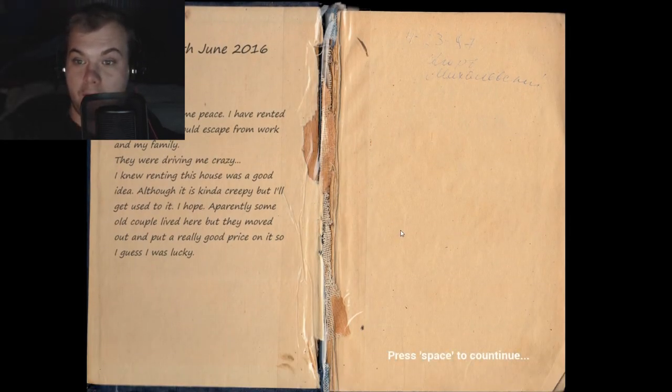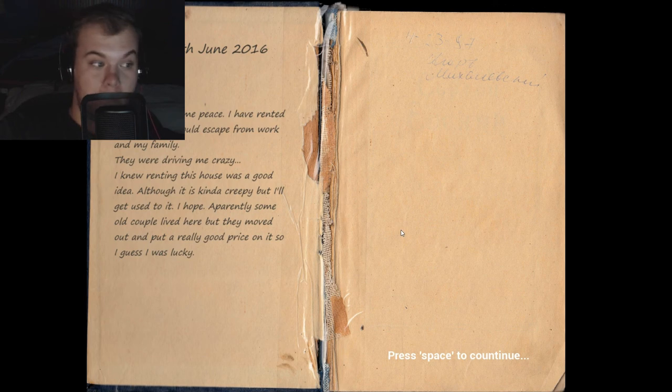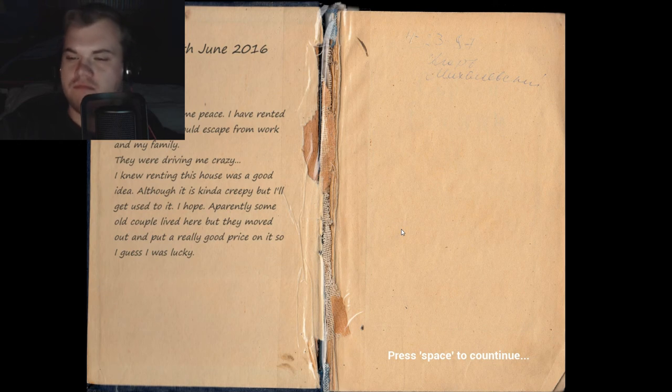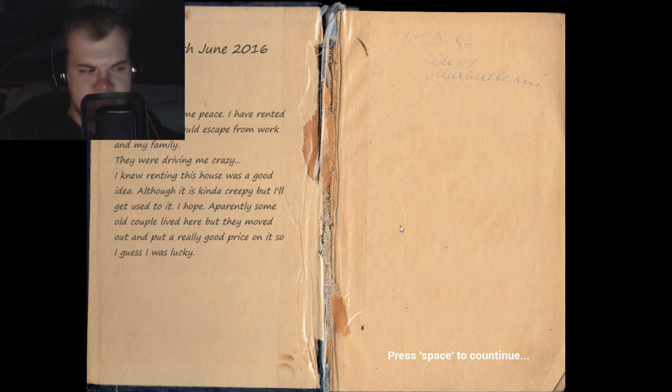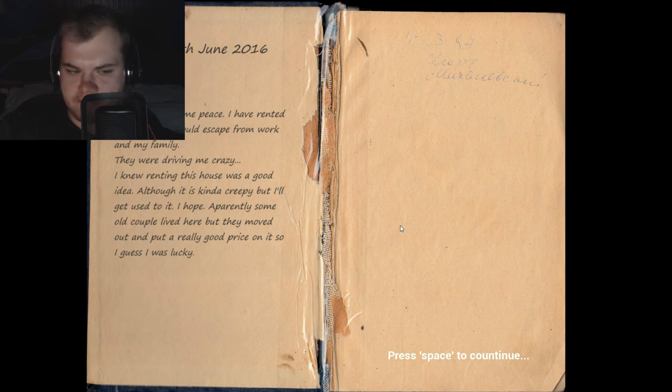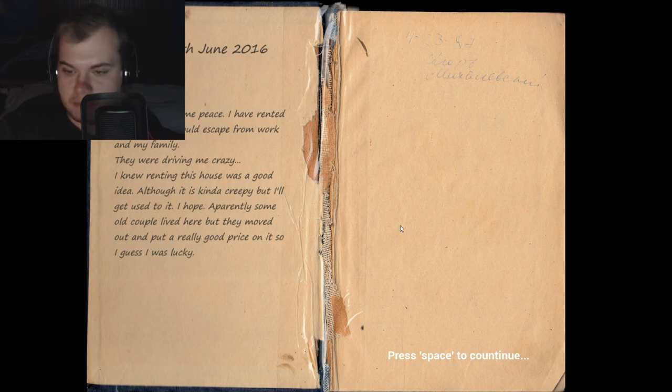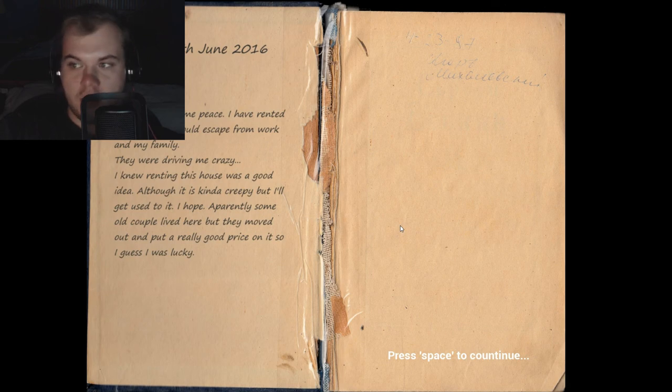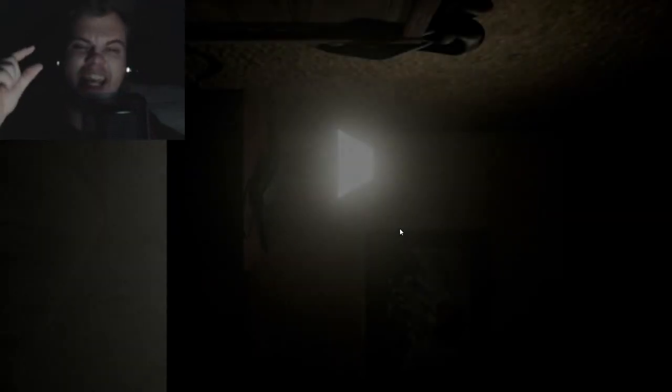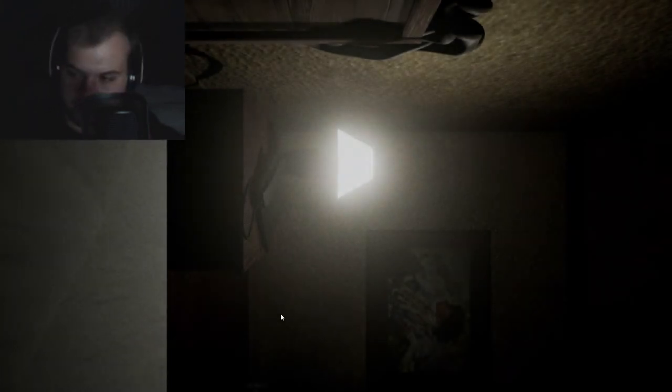I have rented this house so I could escape from work and my family. They were driving me crazy. I knew renting this house was a good idea, although it is kind of creepy, but I'll get used to it. I hope. The voice acting could use a little bit of work, just a little bit.